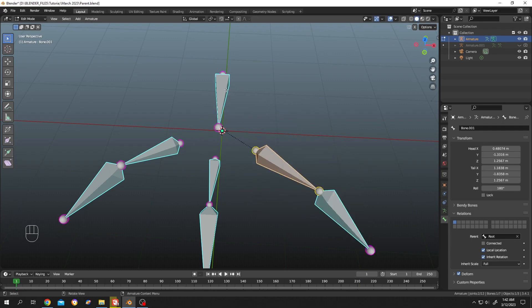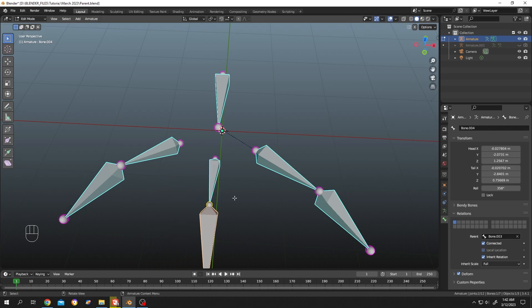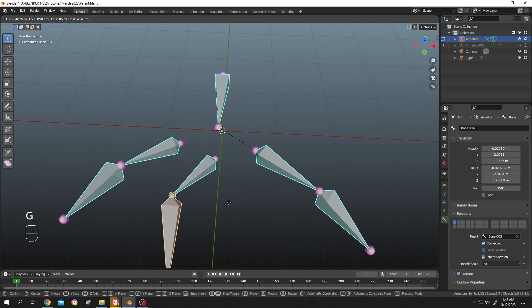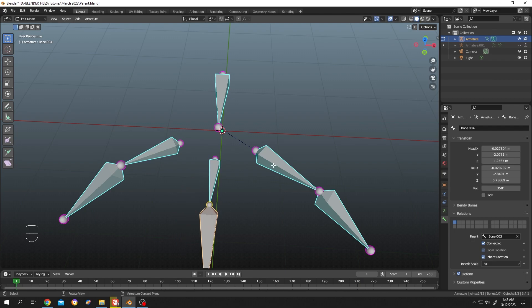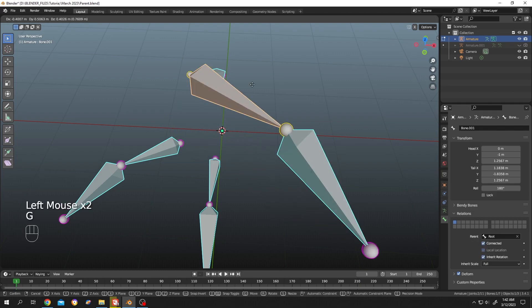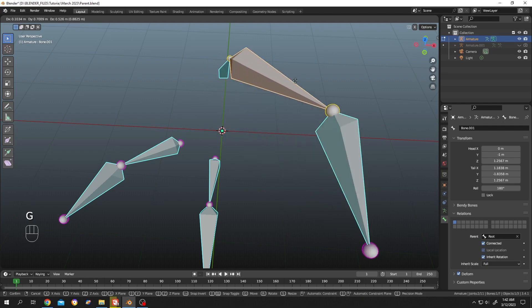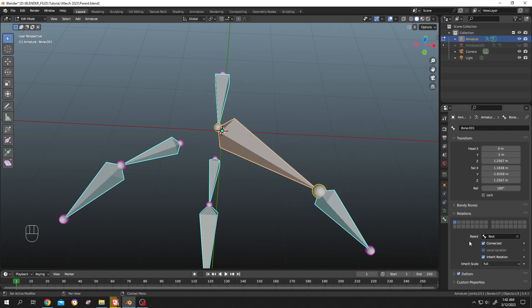But parent is not moving like this one. So if we want to make parent and child relation like this bone, just select the child bone, then under relation, check connected. Done. Let's move this bone again, see, it's really that simple.